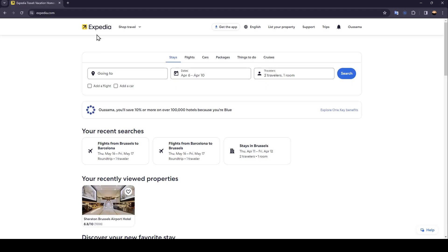As you can see, I'm right now in Expedia, and this is how the homepage looks like. Right here at the top, you're going to find all of these sections.